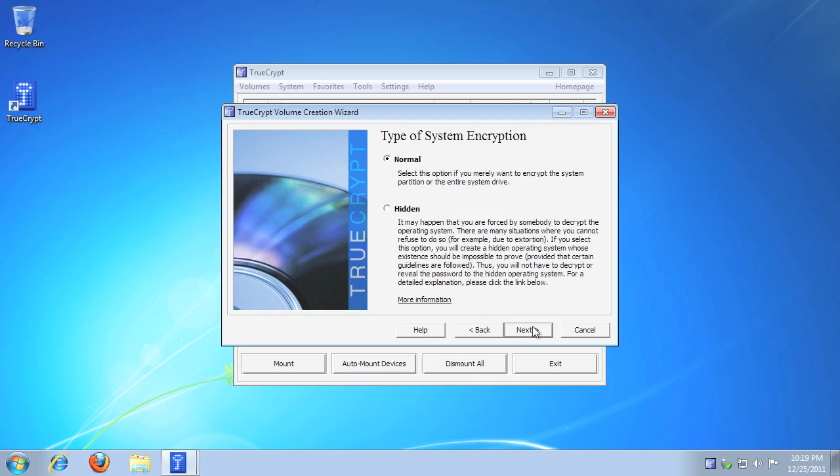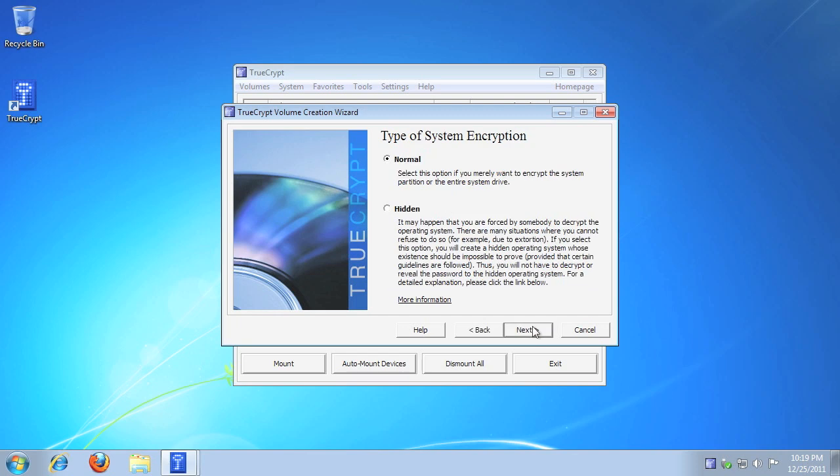Click Normal, then click Next. Click Encrypt the whole drive, then click Next.